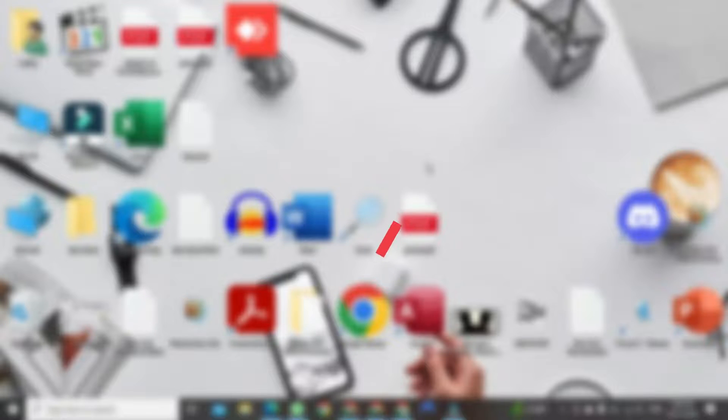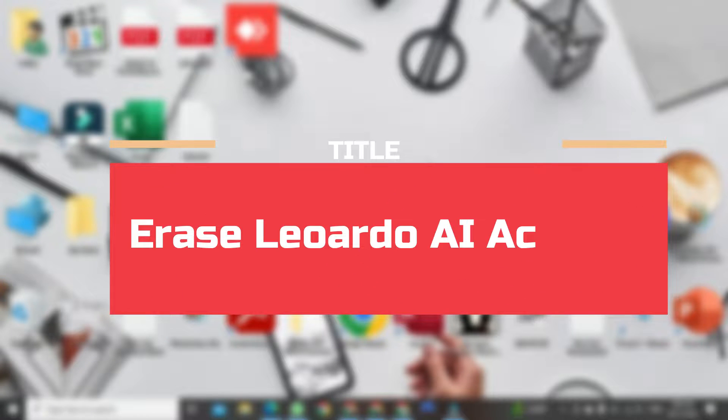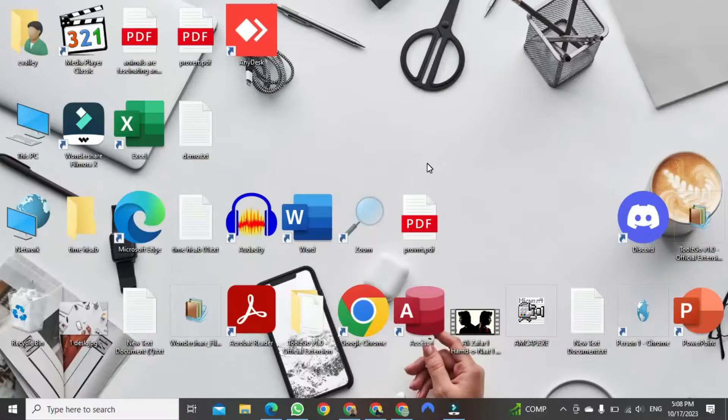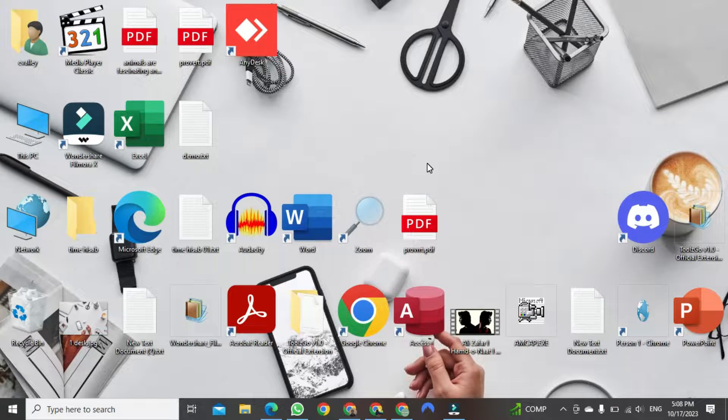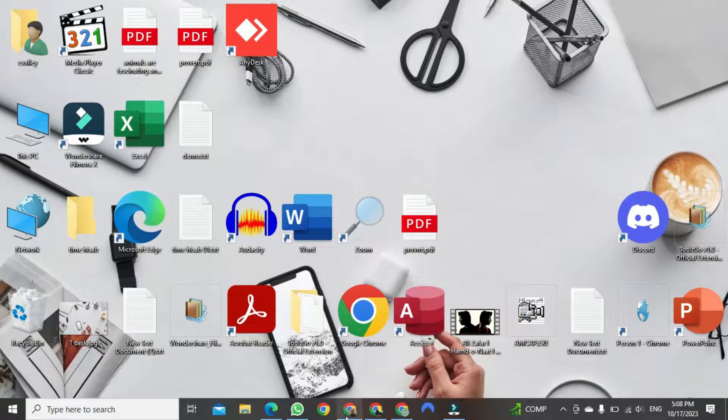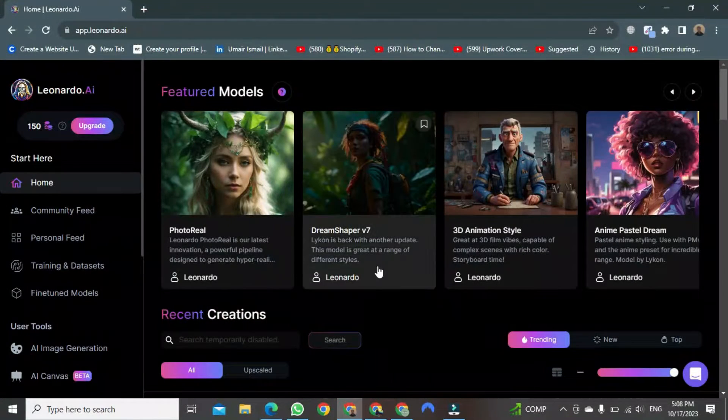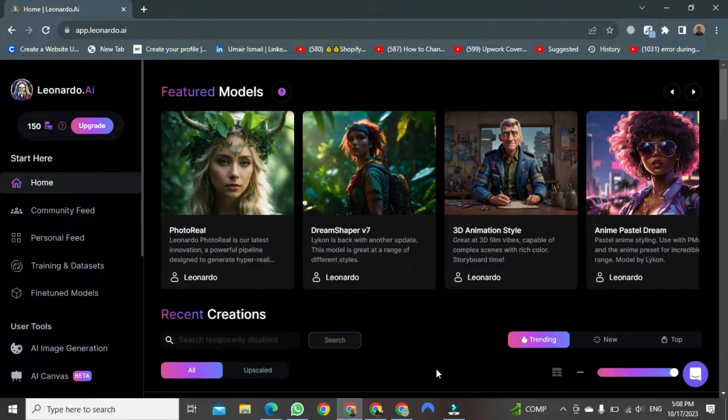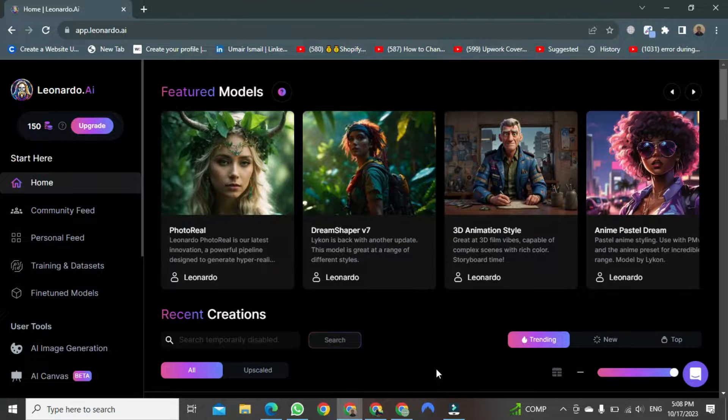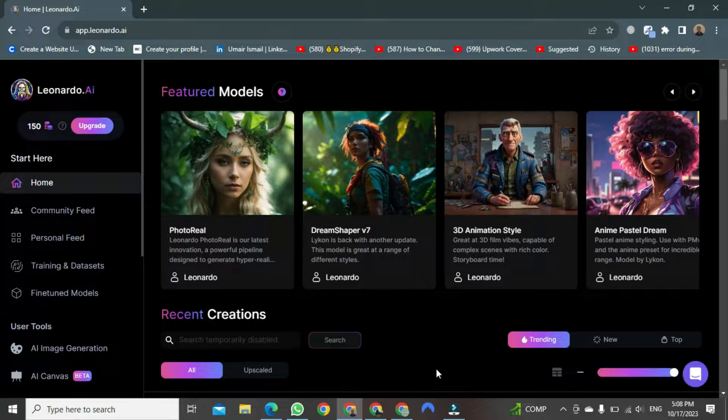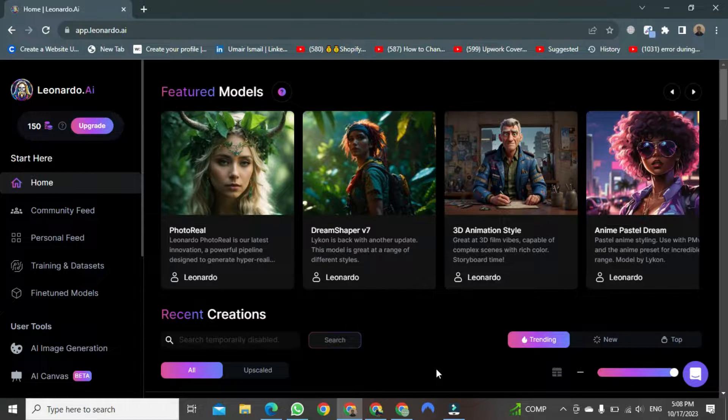Hey everyone, today I wish to demonstrate how to erase your Leonardo AI account. First, you need to open your browser and use your credentials to log in to Leonardo AI, just as you already know how to.